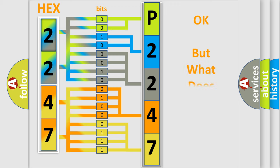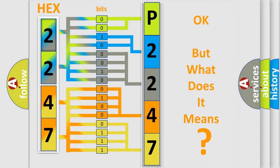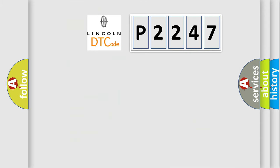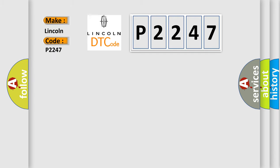The number itself does not make sense to us if we cannot assign information about what it actually expresses. So, what does the diagnostic trouble code P2247 interpret specifically for Lincoln car manufacturers?